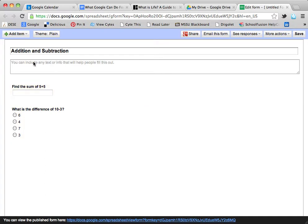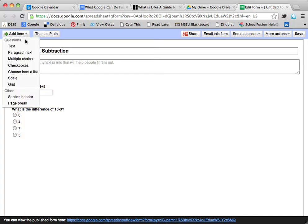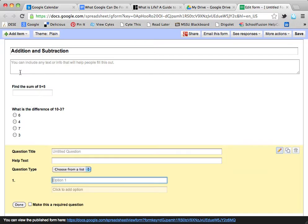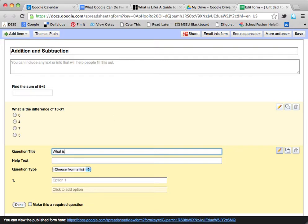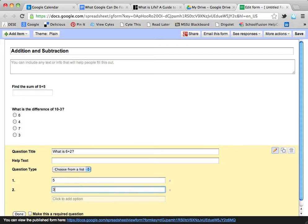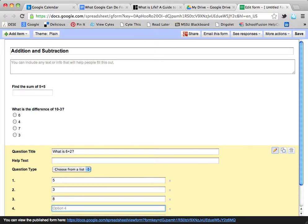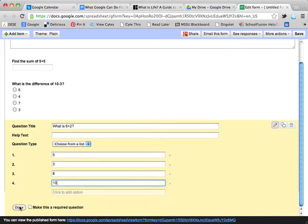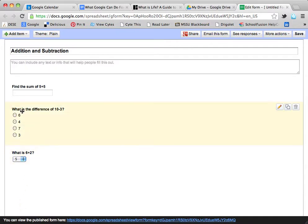I would continue adding different questions by going up to Add Item and choosing what I need — so it could be Choose from a List. How about: what is 6 plus 2? On my options I'm going to choose 5, 3, 8, and 10. This is basically the same as multiple choice, but with a drop-down menu instead.